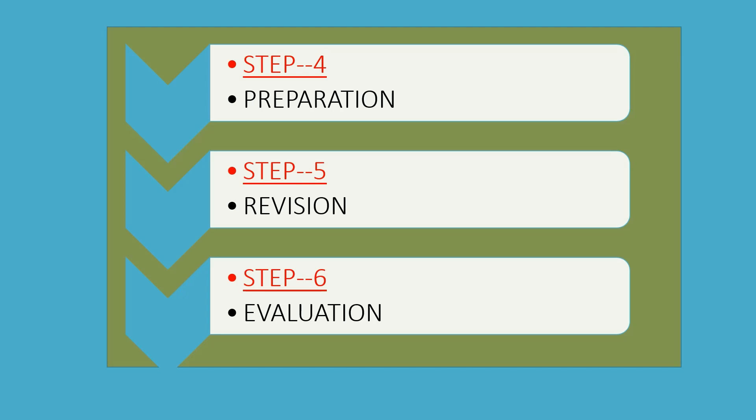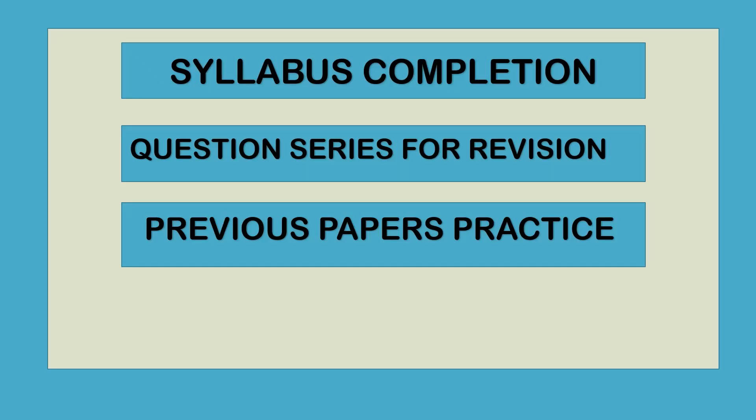So accordingly, we will revise and then take our evaluation. That is evaluation, which means maximum solving of practice paper solutions. So I think I have tried to clear many confusions and doubts of my students.